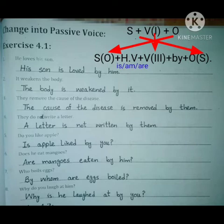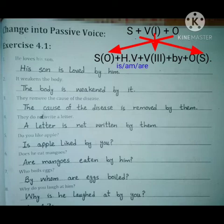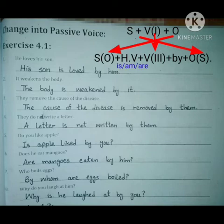Sentence number four: They do not write a letter. Students, if your book does not have the 't' in 'do not,' you should add it — 'do not.' Now to convert to passive voice: 'a letter' comes to the start. A letter is singular, so the helping verb is 'is.' Since the sentence is negative, we put 'not' after the helping verb. Third form of write is 'written.' Result: A letter is not written by them.